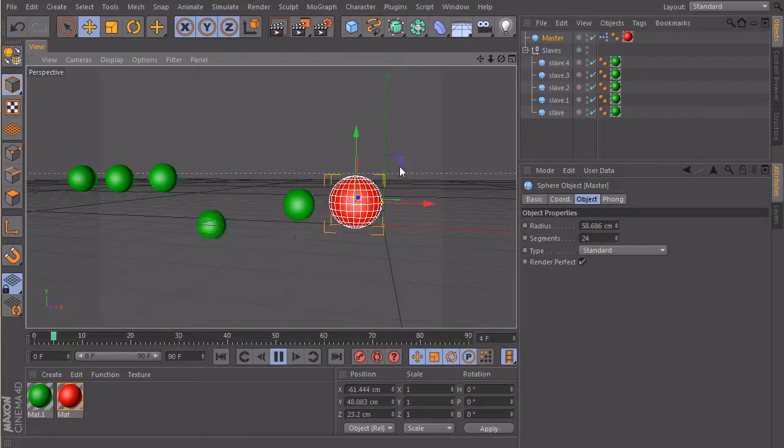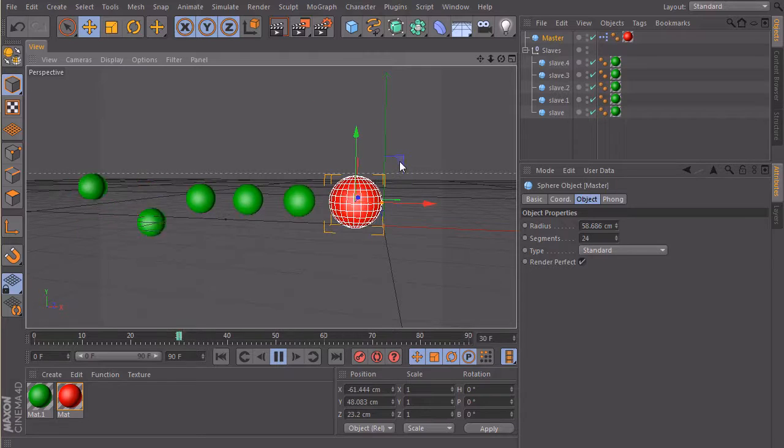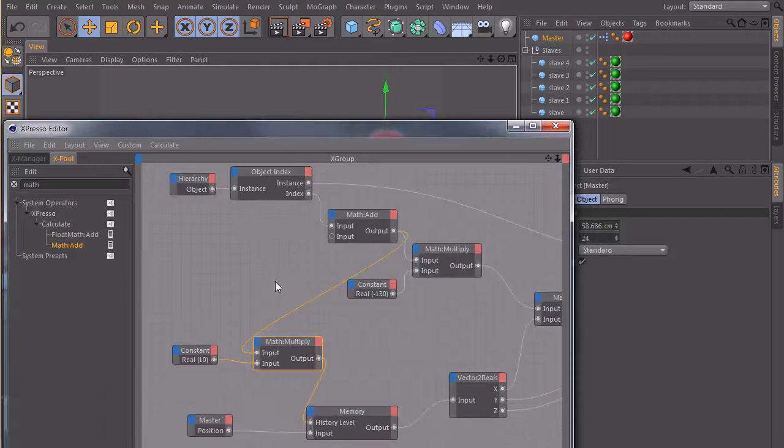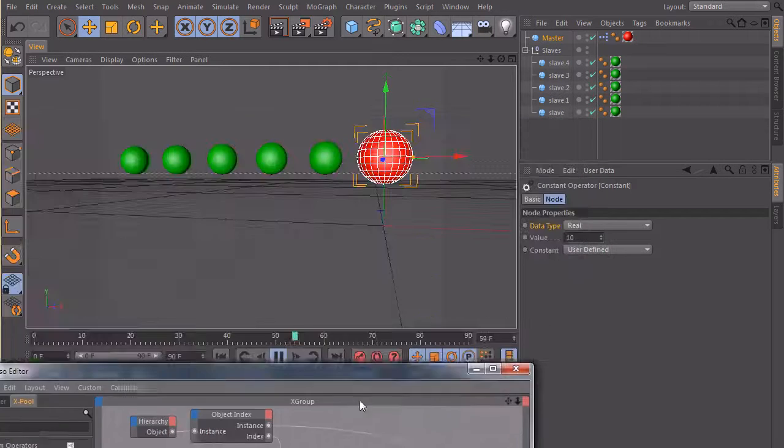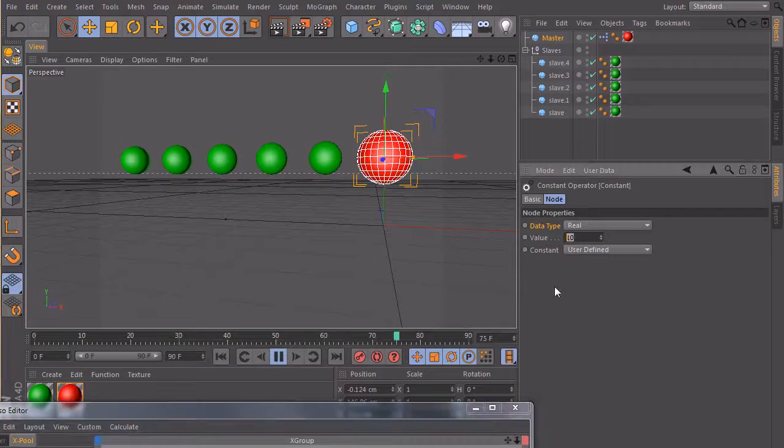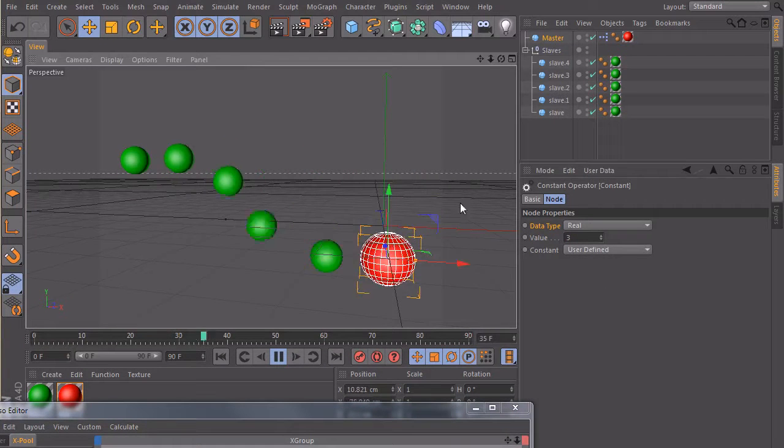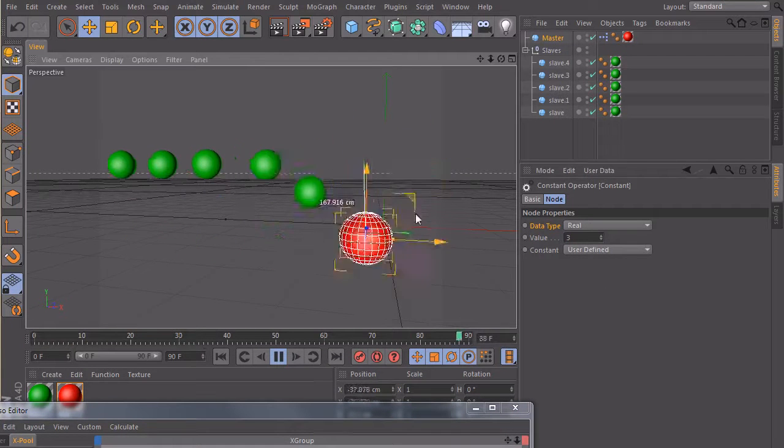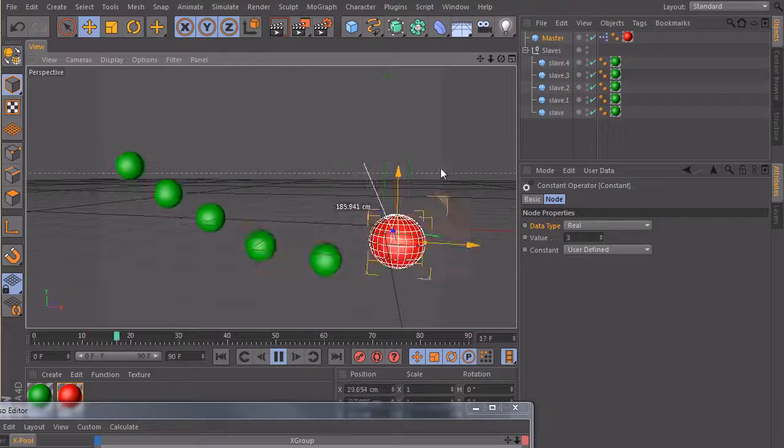You can do really nice stuff with it and if we just change this one from 10 frames delay maybe to 3 frames, this is looking really, really good.